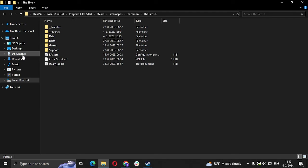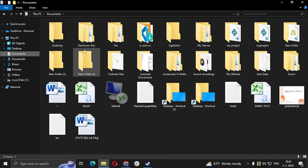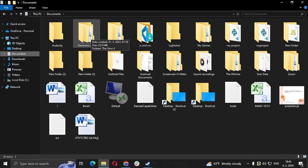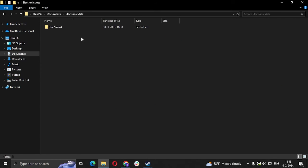You're going to go to Documents and find the folder from the game's company. So in this case, Electronic Arts, and then we're going to go to The Sims 4.